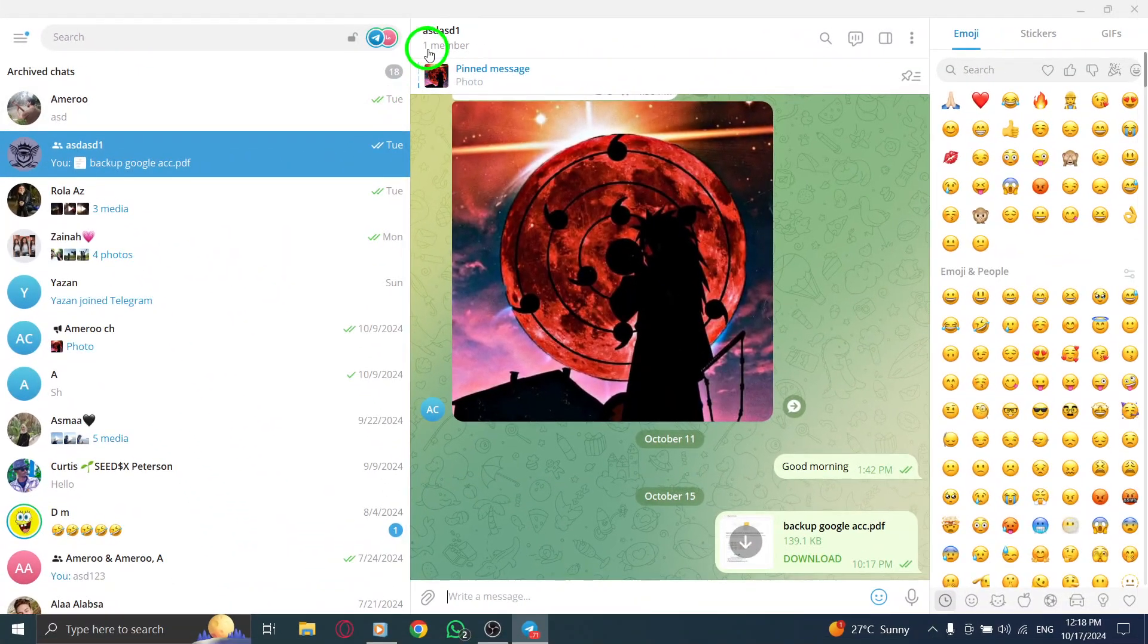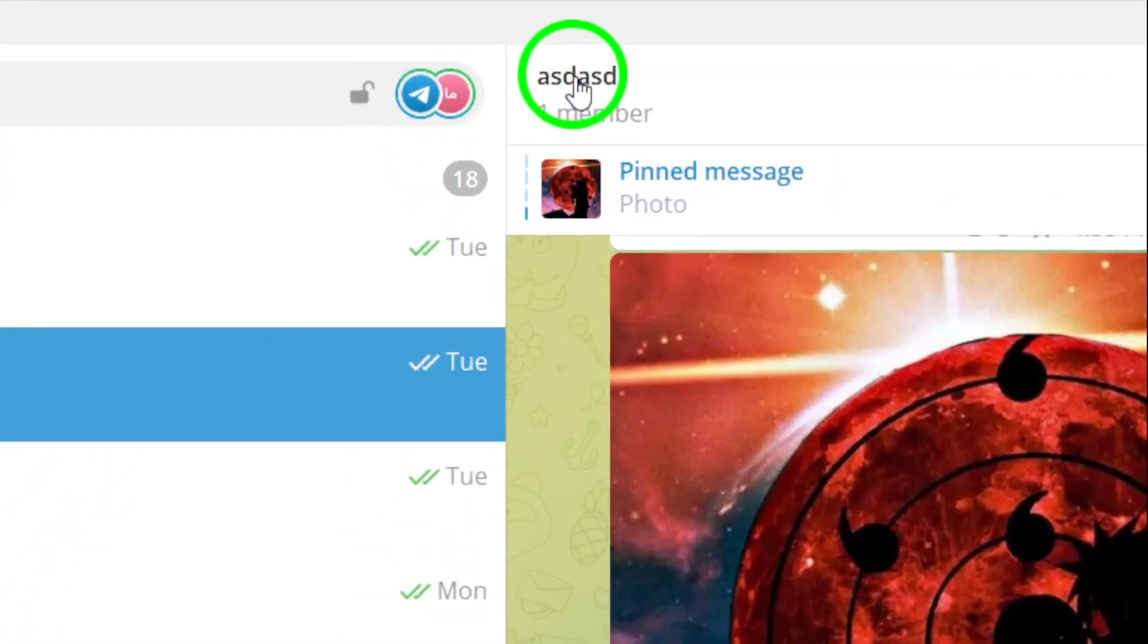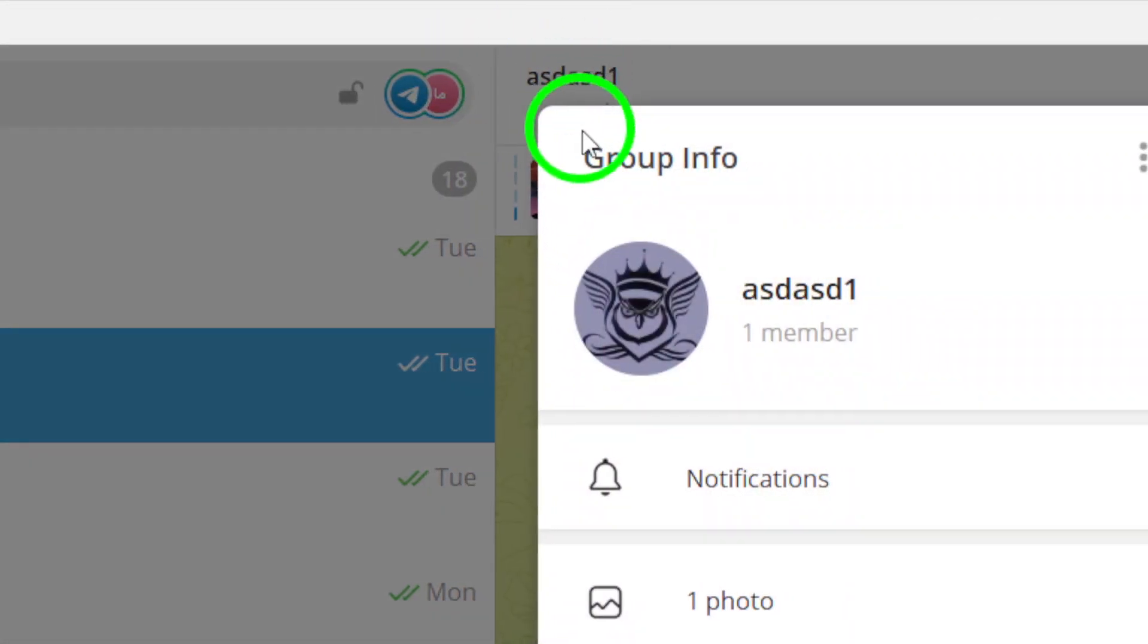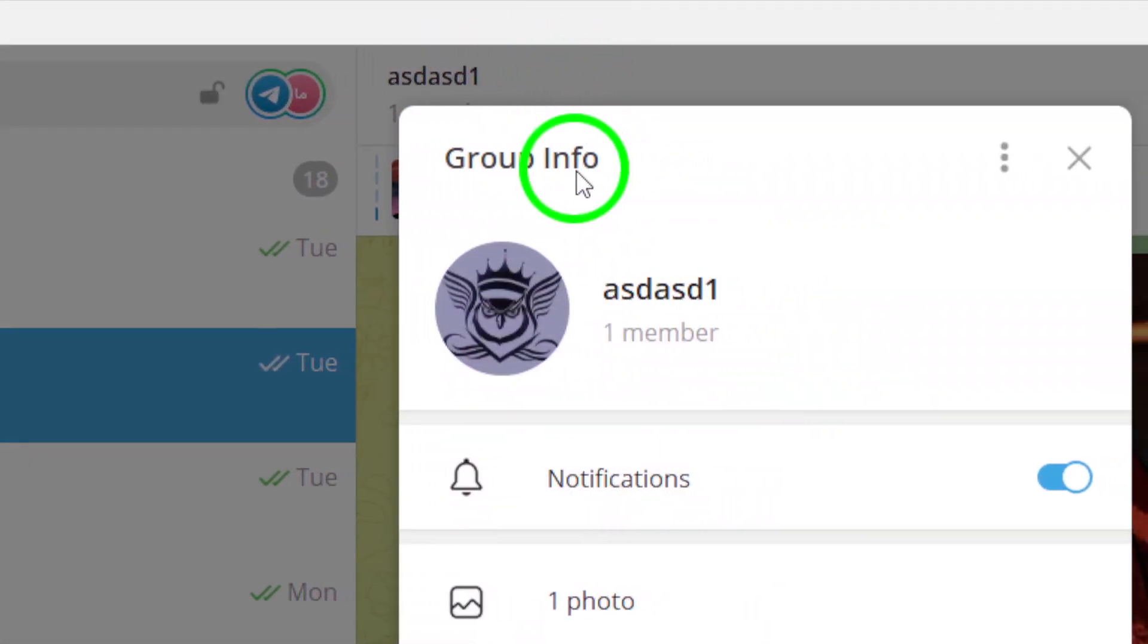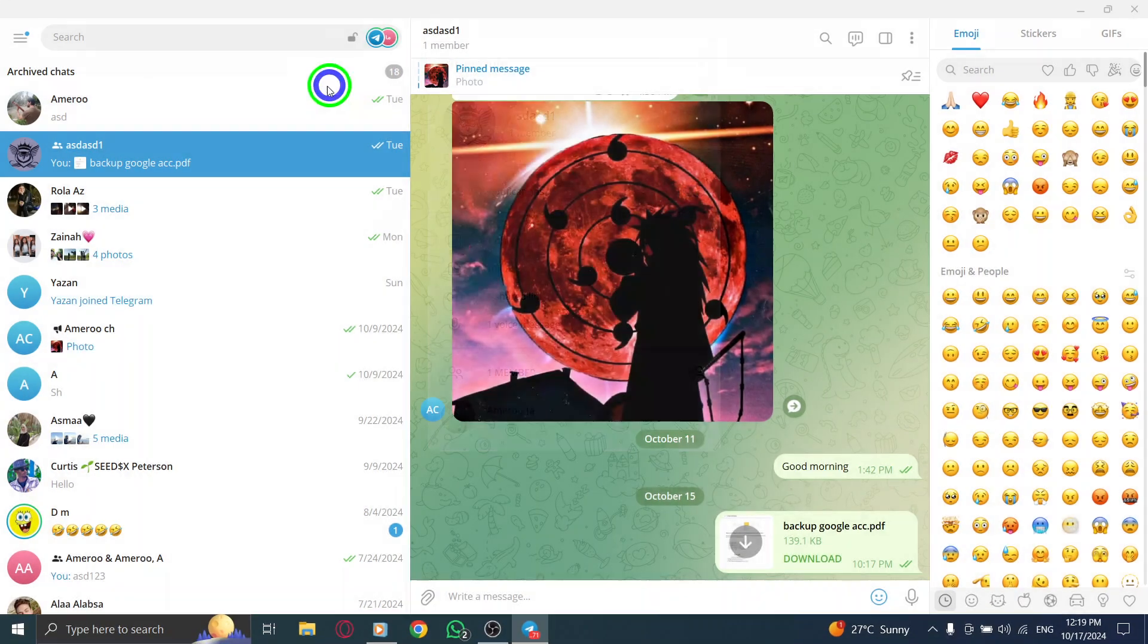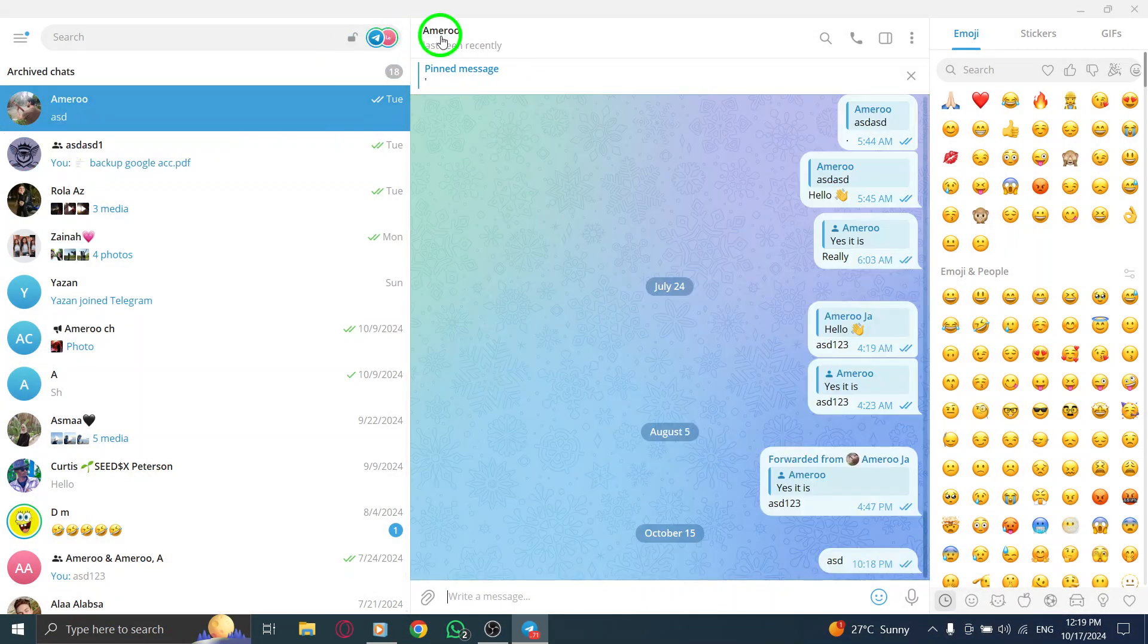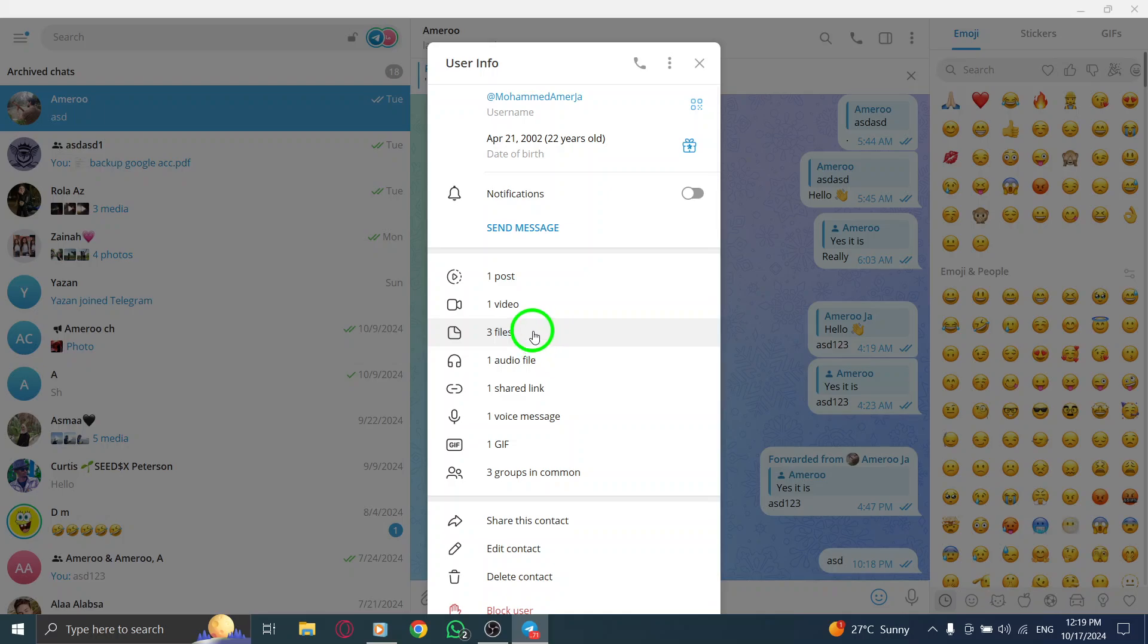Once you've found the group, click on the group's name at the top of the chat window. This action will take you to the group info page, where you can see details about the group and its members. This step is essential because it gives you access to all the media shared within that conversation.